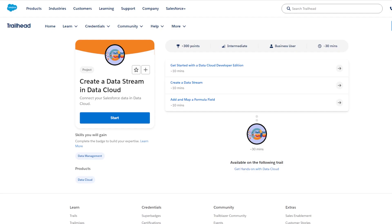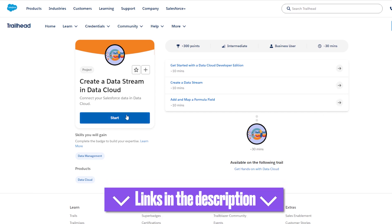If you're a bit confused when you get to the data stream step, you can get started with the 'Create the Data Stream in Data Cloud' module. This module covers getting started with Data Cloud Developer Edition, creating the data stream, and adding and mapping a formula field. You can find the link to this module in the description below.